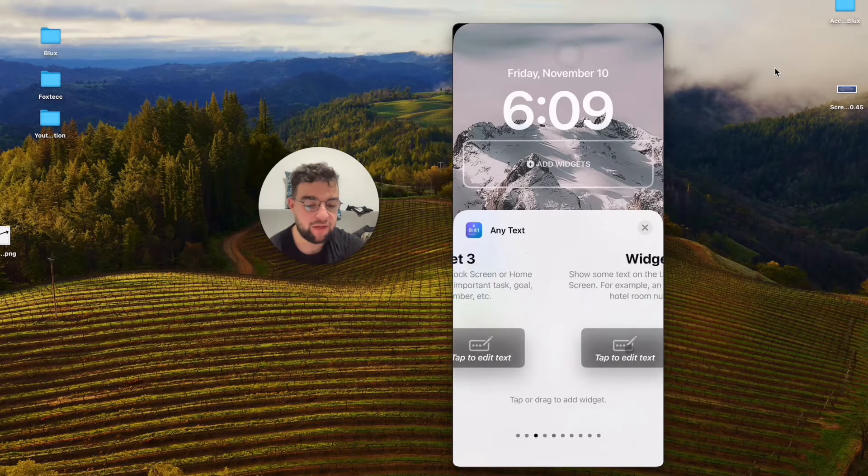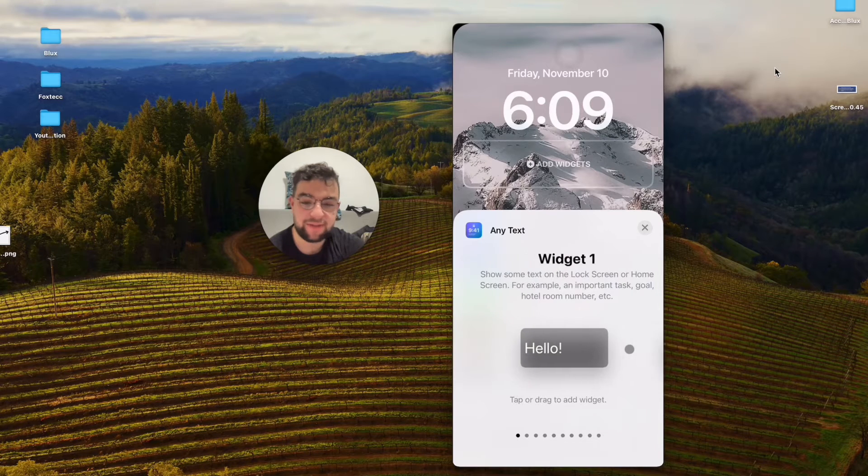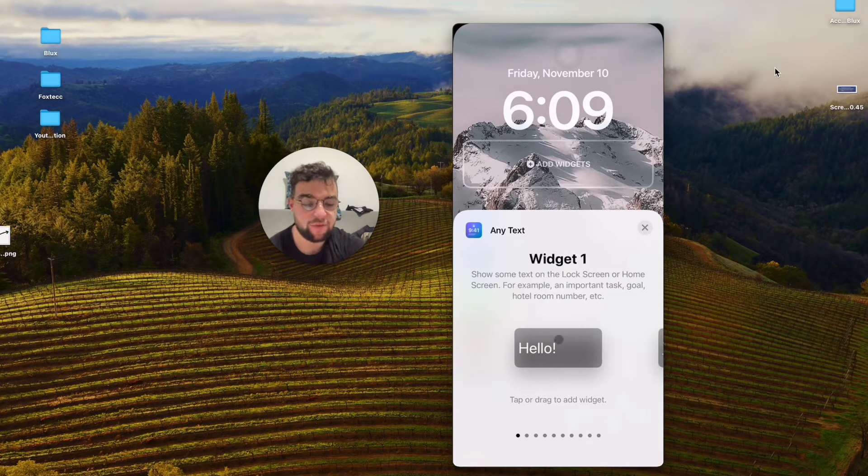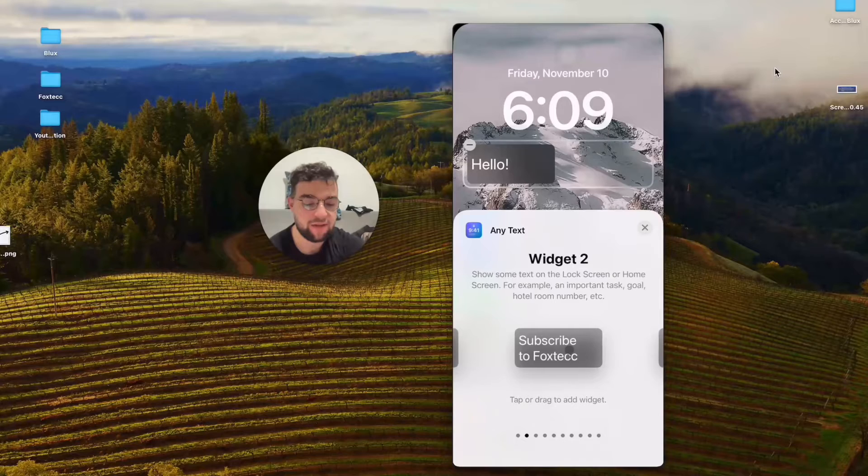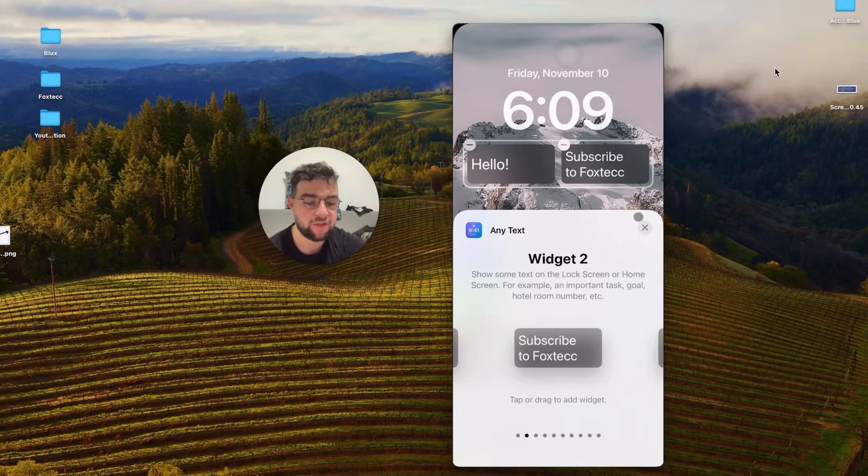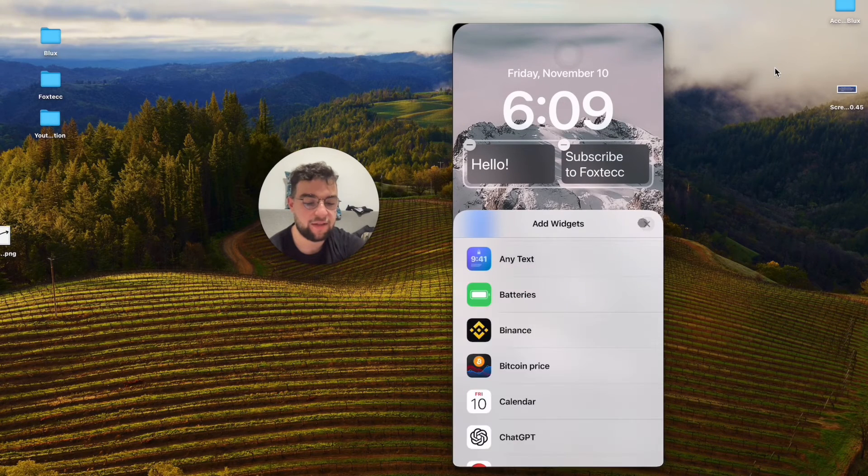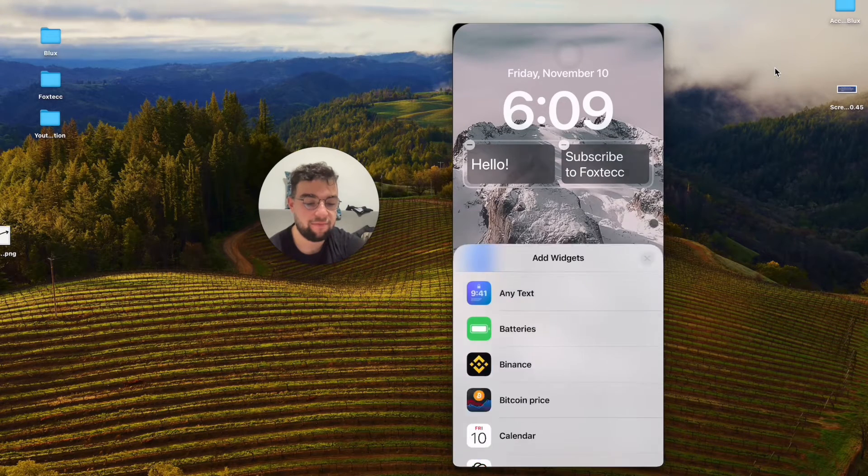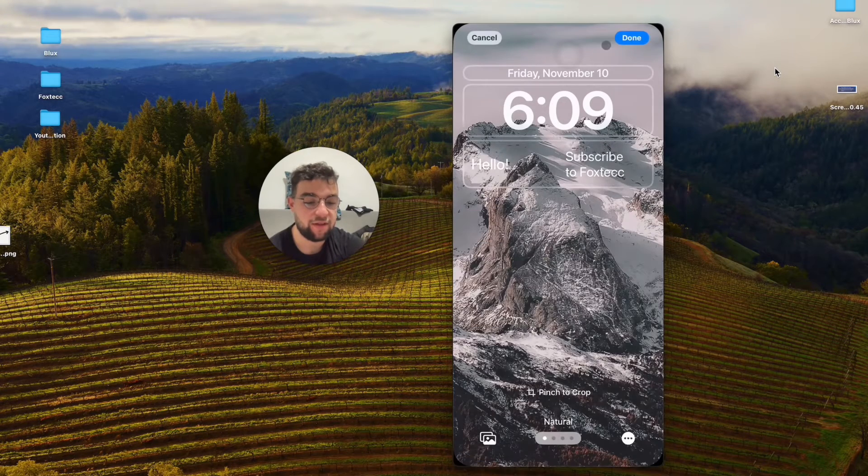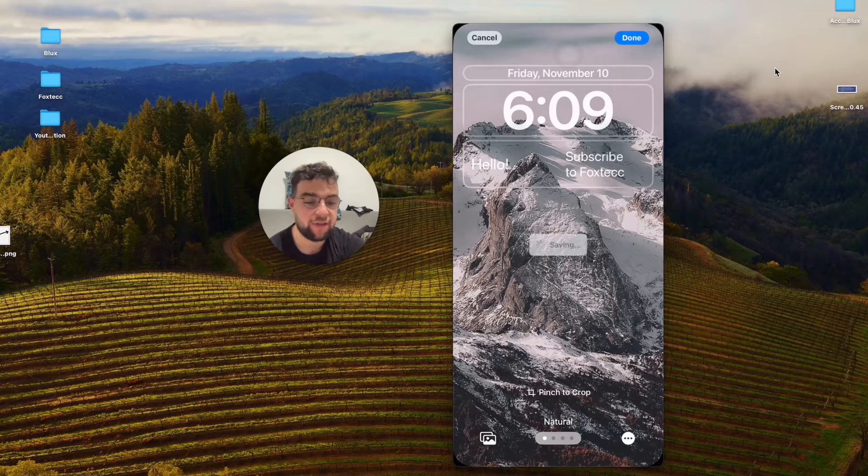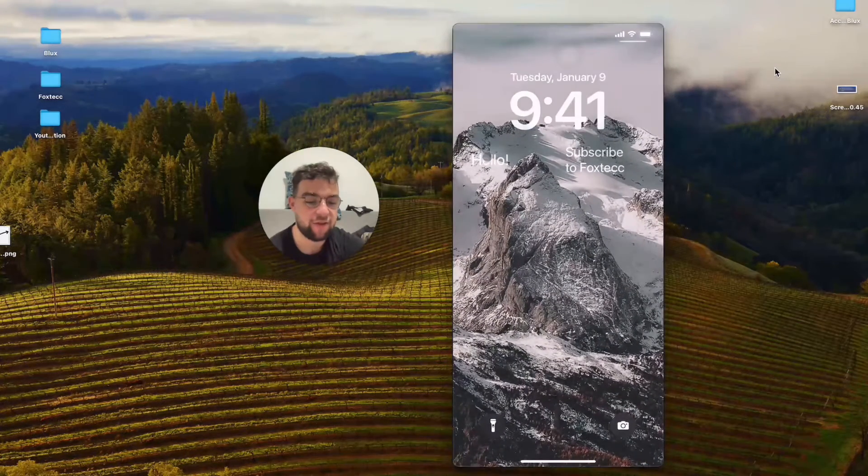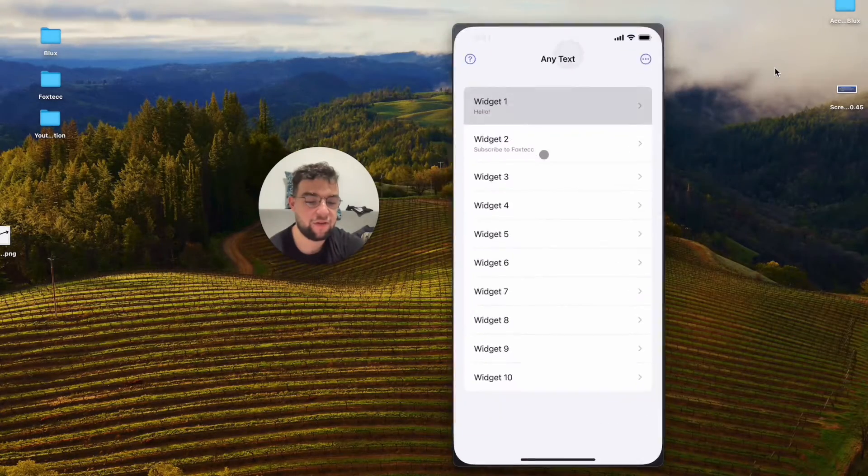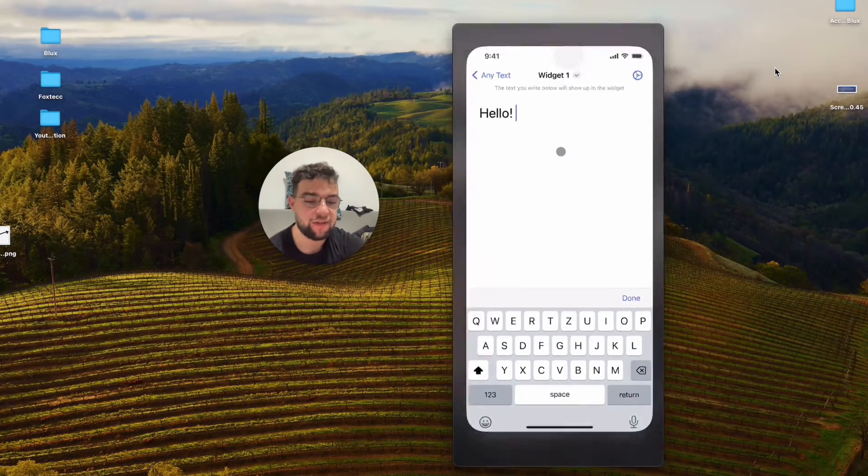Each one can be customized inside the app. The first one is "hello." I customize it. The second one is "subscribe to Foxtac." That's it. I'm gonna hit exit, hit done, and that's it.